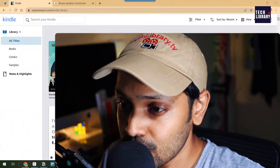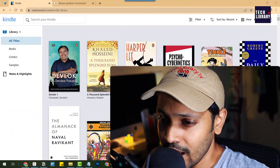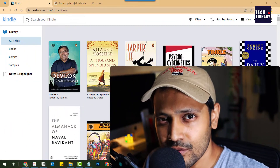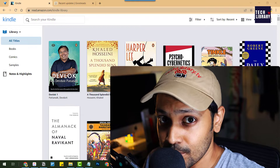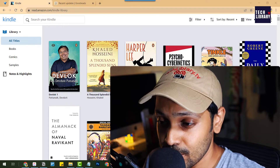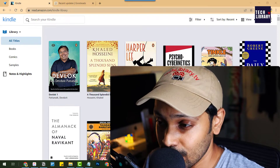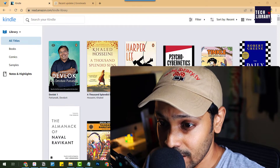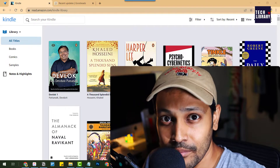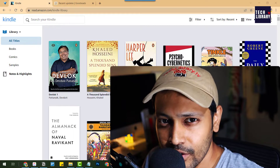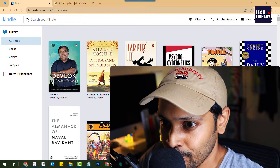By the way, Goodreads — for the uninitiated — is also from Amazon. It's a great service where you can see good book suggestions, read book reviews, add shelves, follow authors, and much more. It's a free service.